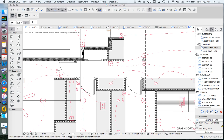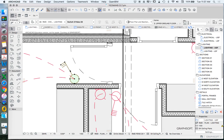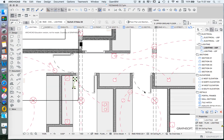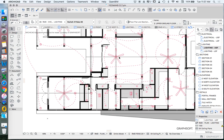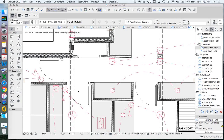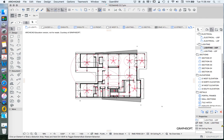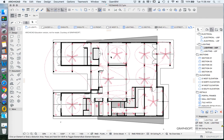We also have the switching. ArchiCAD creates different objects for switches that are 1-gang, 2-gang, 3-gang, or 4-gang. So we've got different objects — Switch 1 Pole 22 and Switch 3 Pole 22. They're different objects, not one object where you change the number of poles, and that's actually helpful because it makes it easier to quantify.